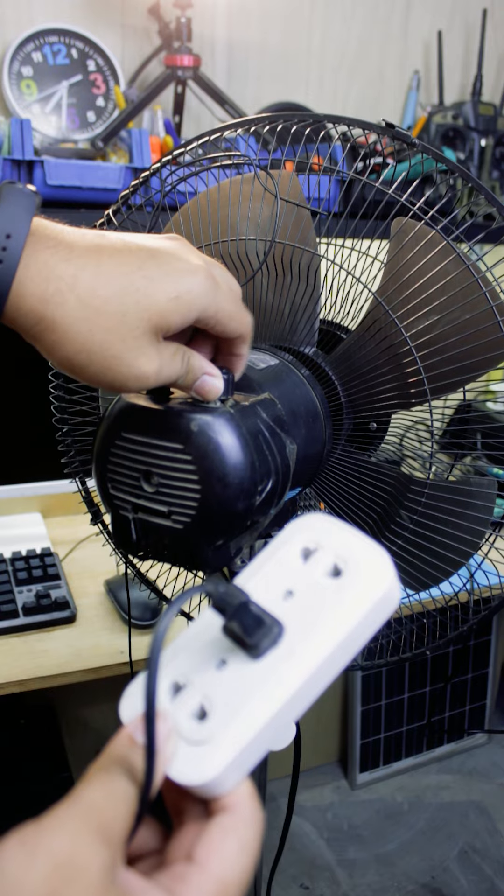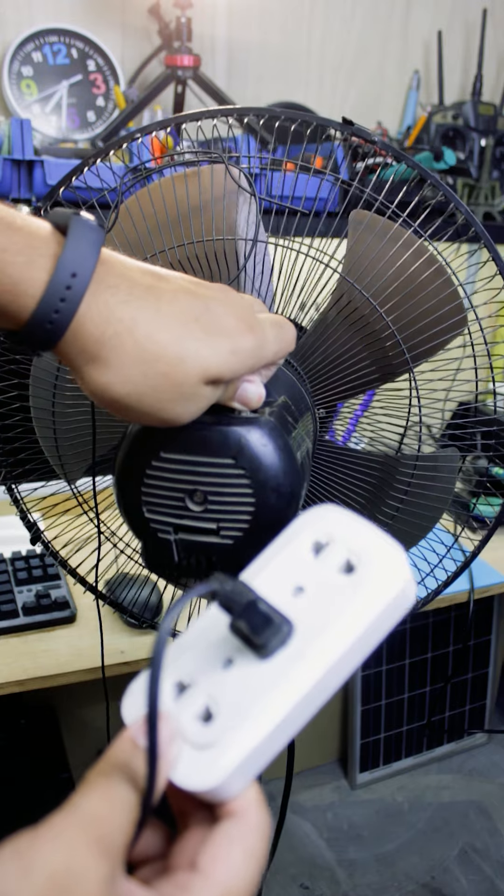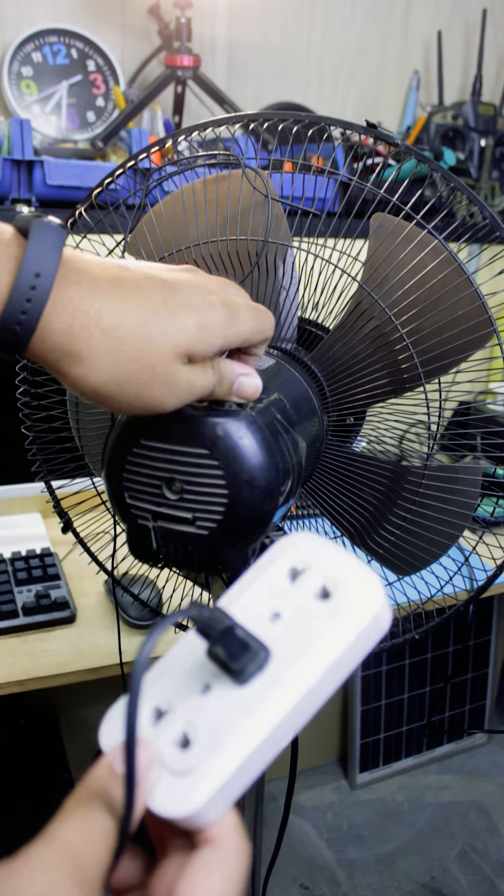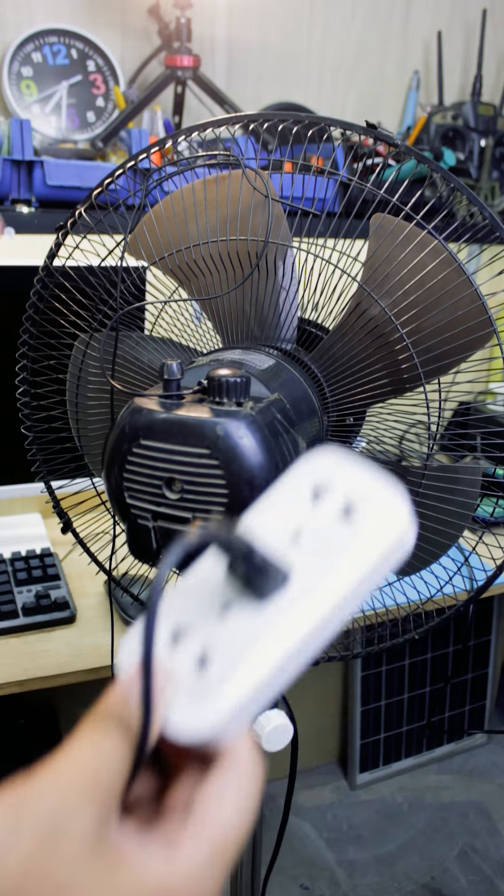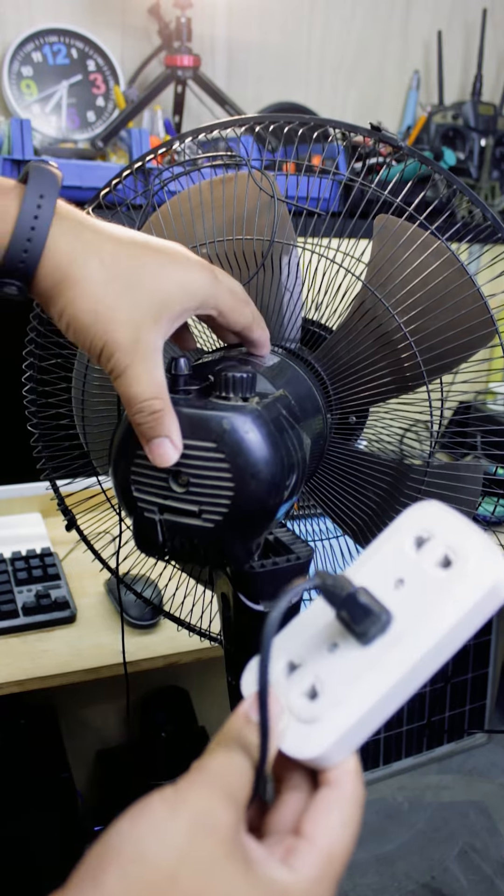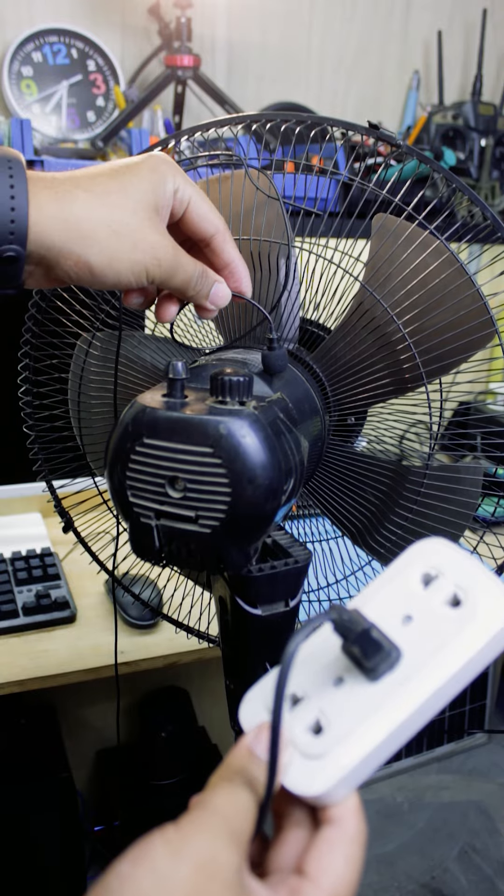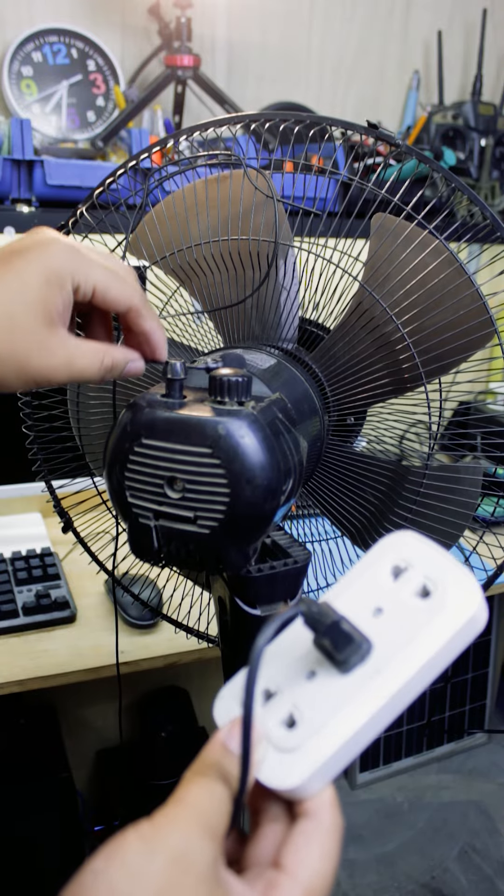So what are we waiting for? Let's get right into it! There are many issues that can cause your electric fan to suddenly stop working. But in this particular case, it stops to rotate its blades. Yet, you can still hear it humming.